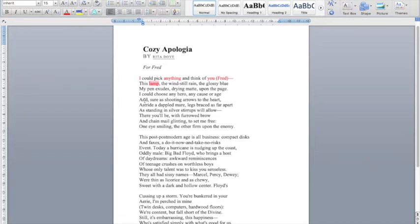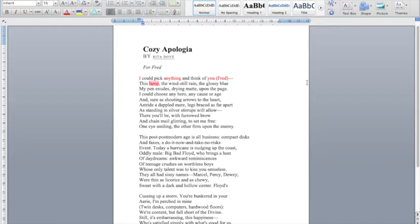She goes on to say, I could choose any hero, any cause or age and sure as shooting arrows to the heart, a stride, a dappled mare, legs braced as far apart as standing and silver stirrups will allow there you'll be with furrowed brow and chain mail glinting to set me free. One eye smiling, the other firm upon the enemy.